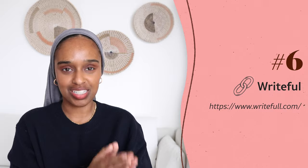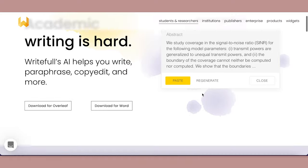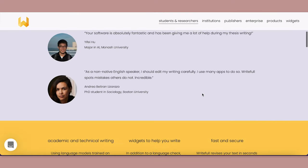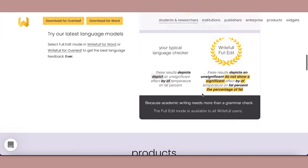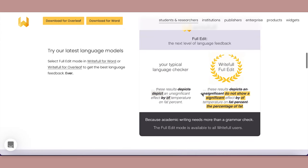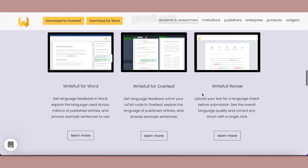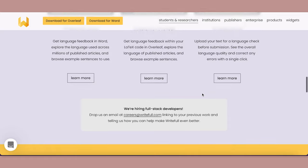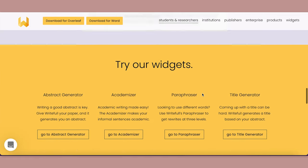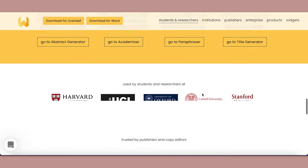My next two are proofreading and writing tools. The first is called Writeful — a website that allows you to write, paraphrase, copy-edit, and more. It's AI-based and helps you replace words that could be written better or clearer, edit your writing carefully, and spot mistakes. When you're writing a thesis or dissertation, you need that kind of instant correction before doing a full in-depth proofread.